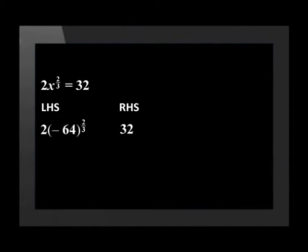Now let's try x is equal to negative 64. When we substitute it in and solve using a calculator, we find that the left hand side is equal to 32. This means that both 64 and negative 64 are valid solutions to the equation.